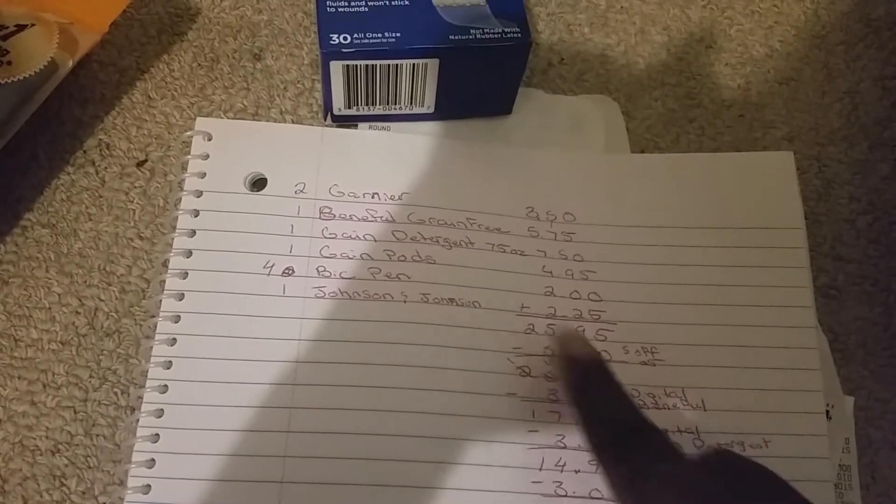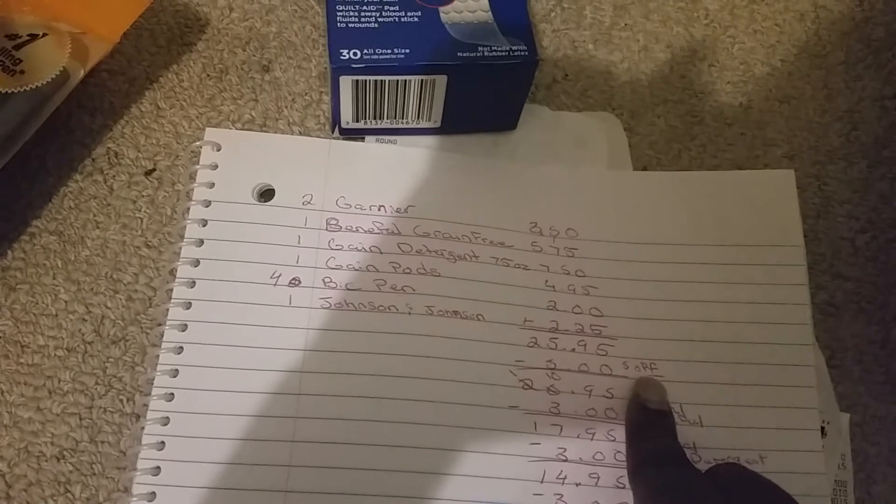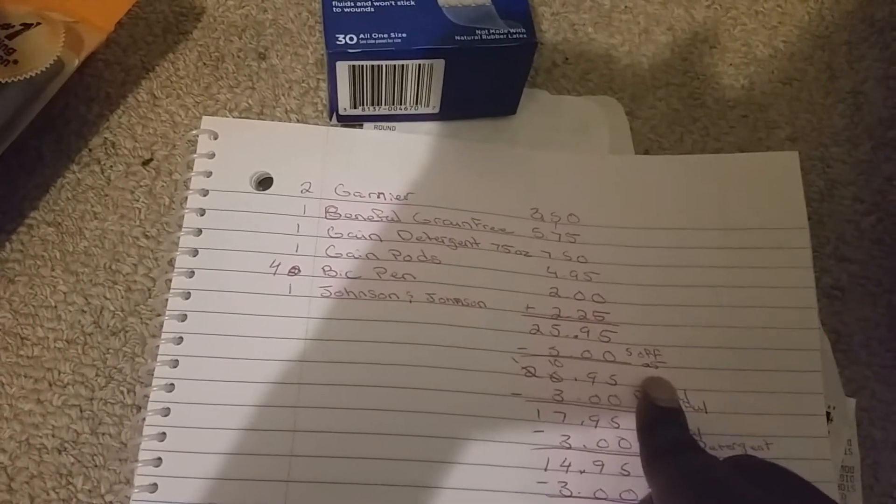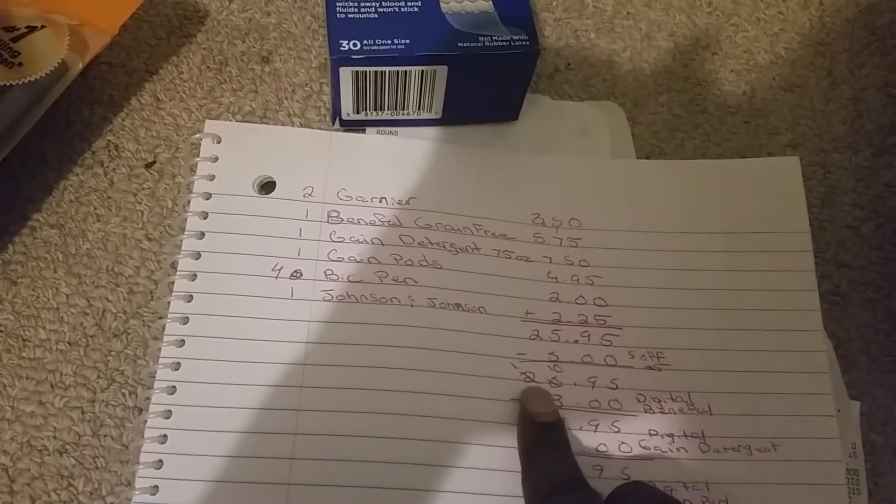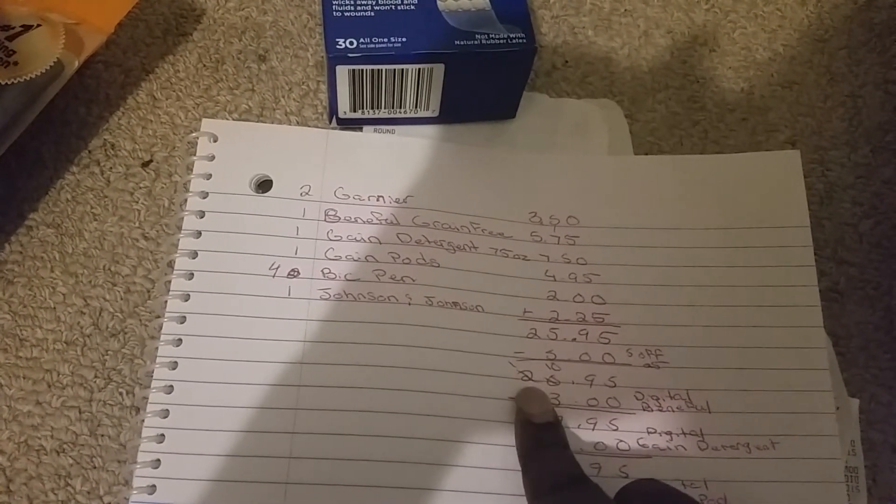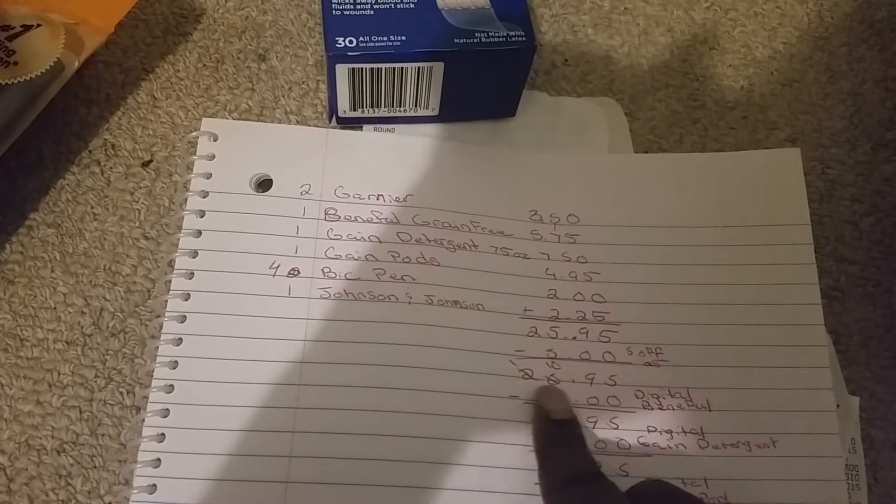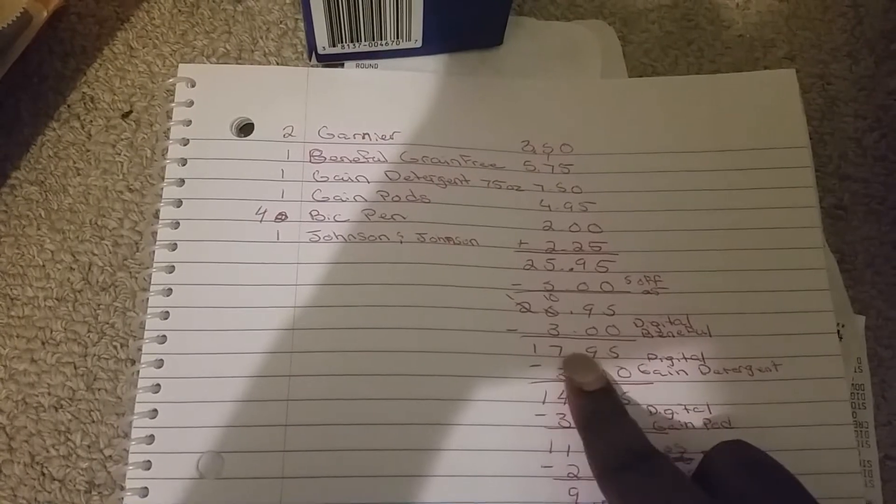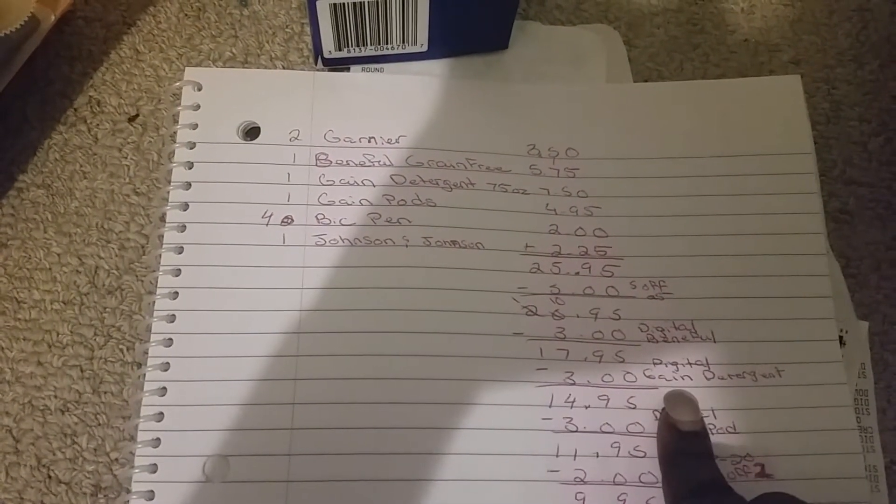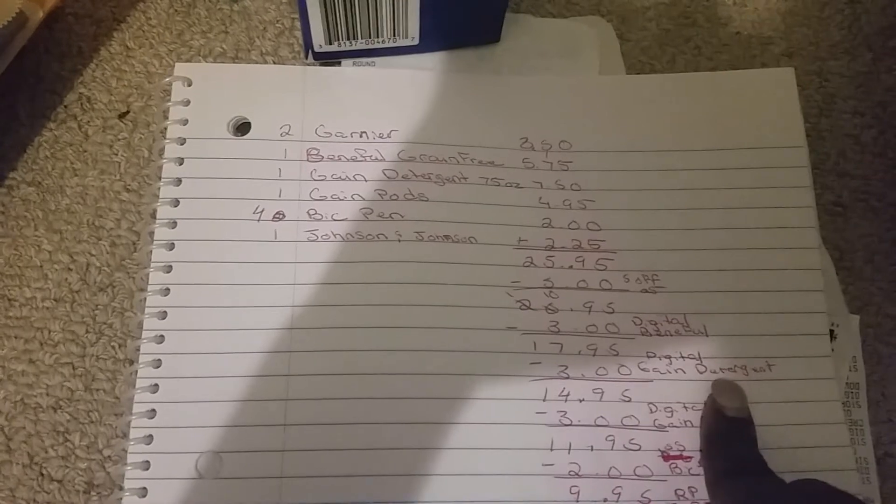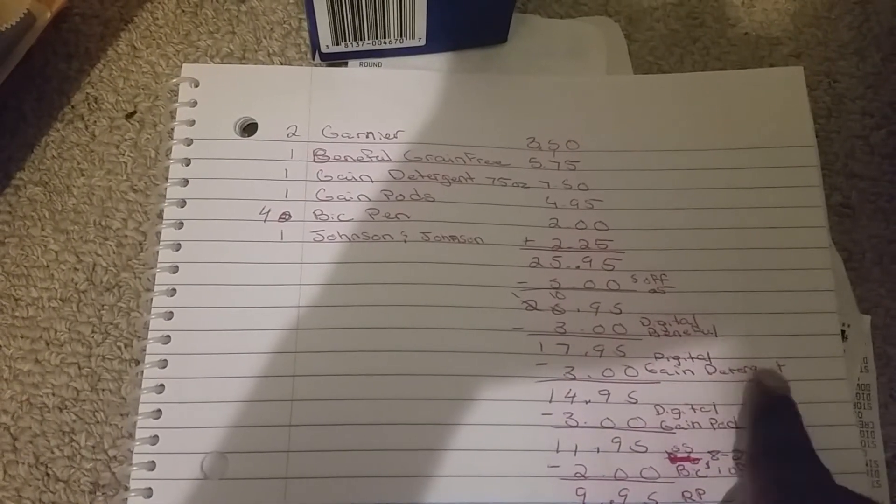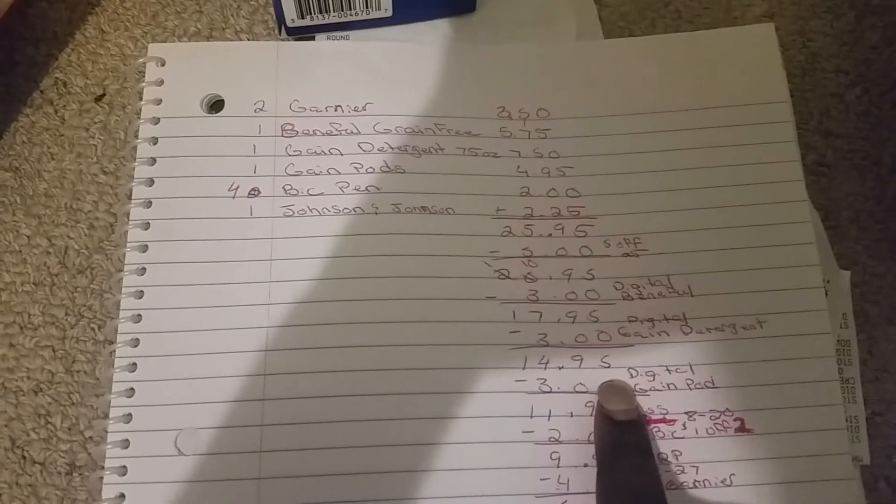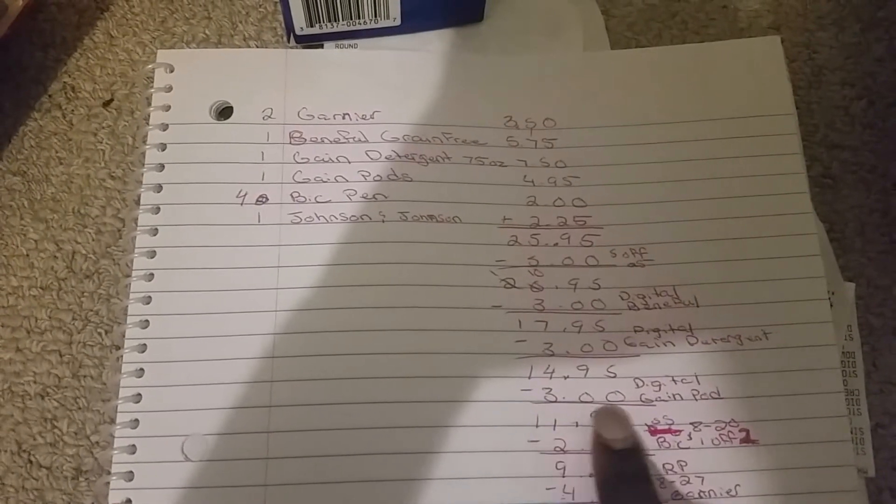All of that equaled up to $25.95. $5 came off, that was the $5 off of $25, making it $20.95. $3 came off for the digital coupon for the Benefit, making it $17.95. $3 came off for the digital, Gain, for the 75 ounce one, making it $14.95. Another $3 came off for the digital for the Gain pod, making it $11.95.